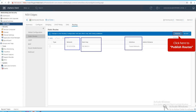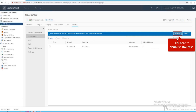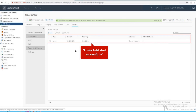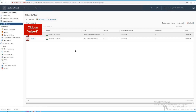Click Add. We have successfully created a static route on our distributed logical router. The route says: for the 10.10.10.x destination network, forward packets to next hop 192.168.10.1 via the DLR uplink interface. Click Publish to push the rule, and our static route has been successfully pushed to the DLR routing table.